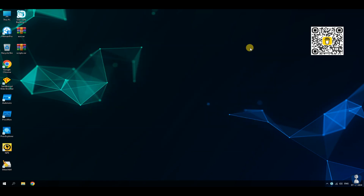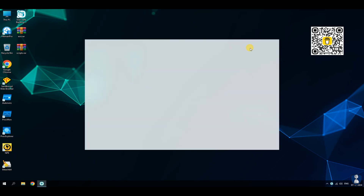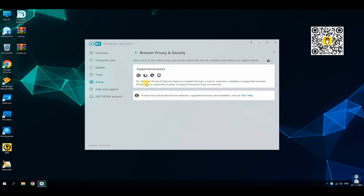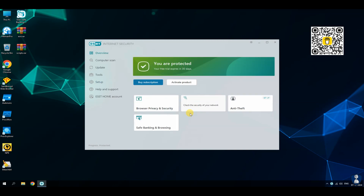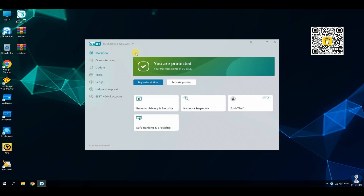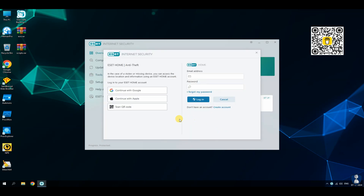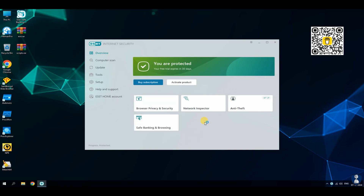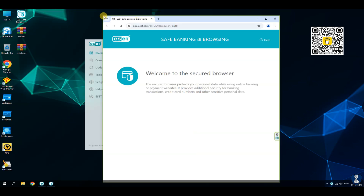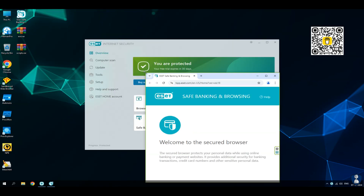Before proceeding towards the antivirus test, let's have a quick look through the features and settings of this antivirus. ESET Internet Security provides comprehensive protection against various online and offline threats, including viruses, ransomware, rootkits, worms, and exploits.